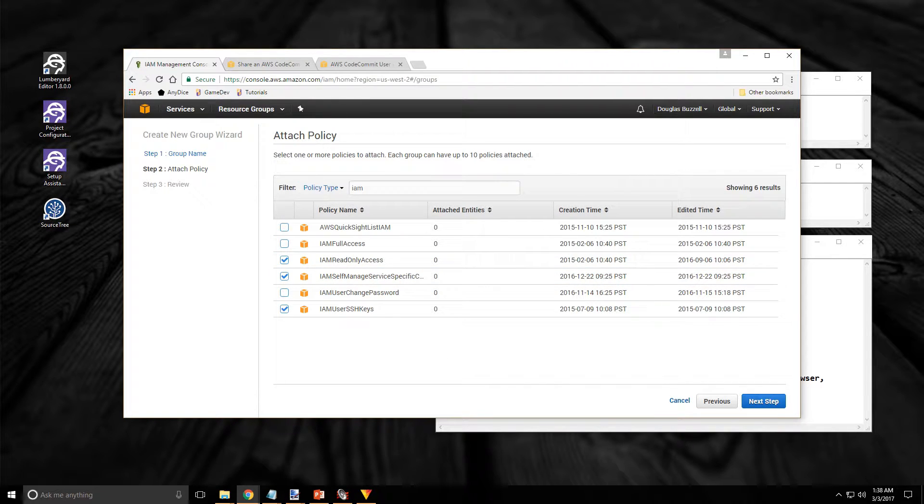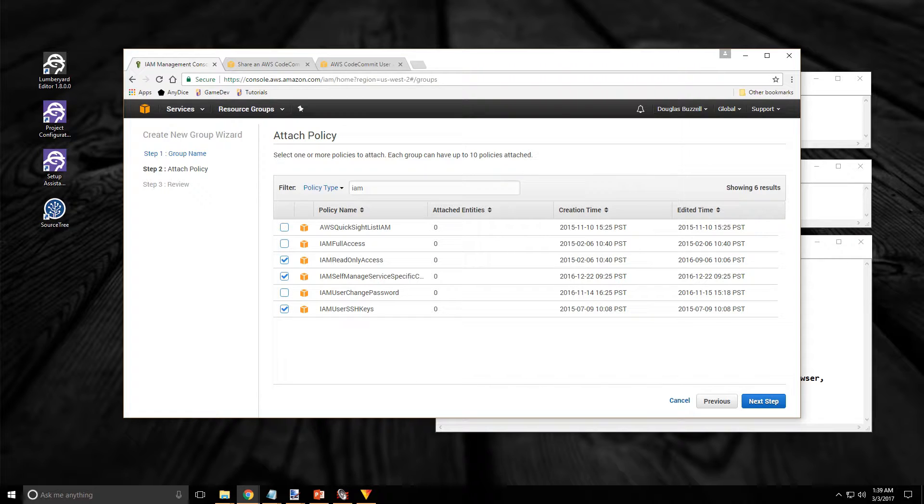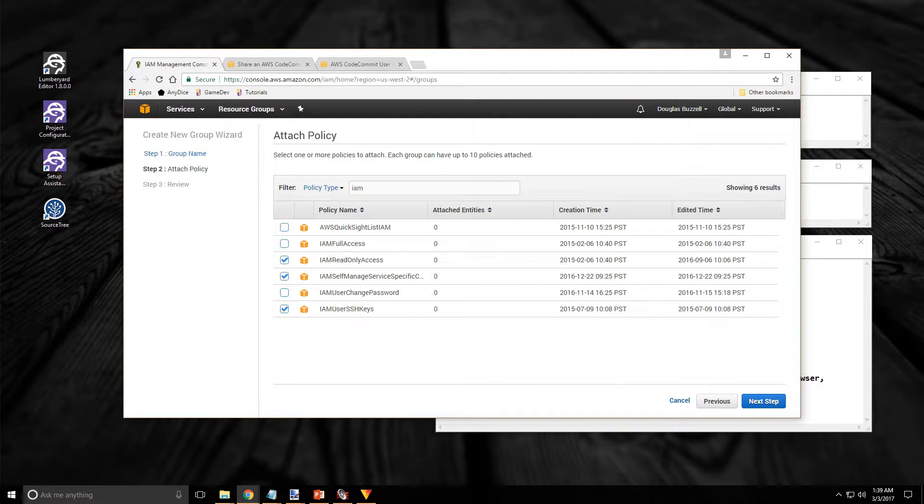Now you can create your own policies if you want to and you can even modify the existing policies which is a great way to get started. However depending on who the users are you should only provide them with the policies they need for what they will be doing. So once we have our policies attached just click on the next button down the bottom right.